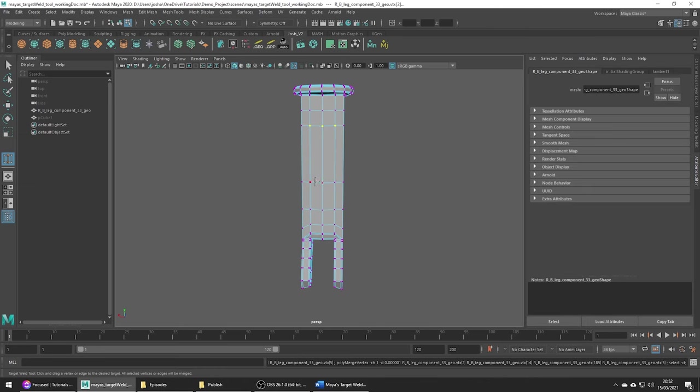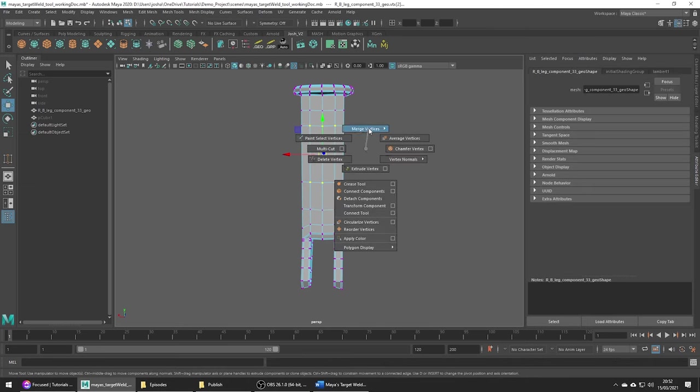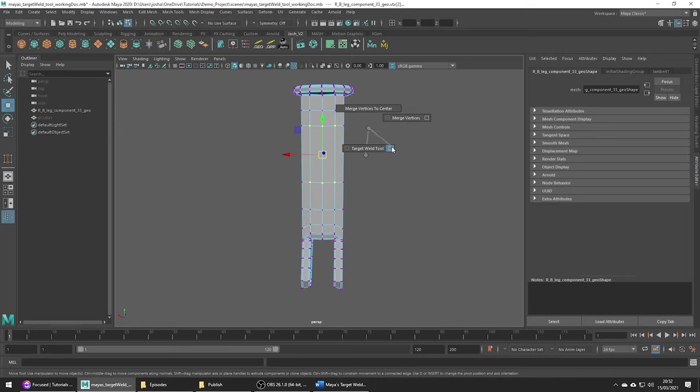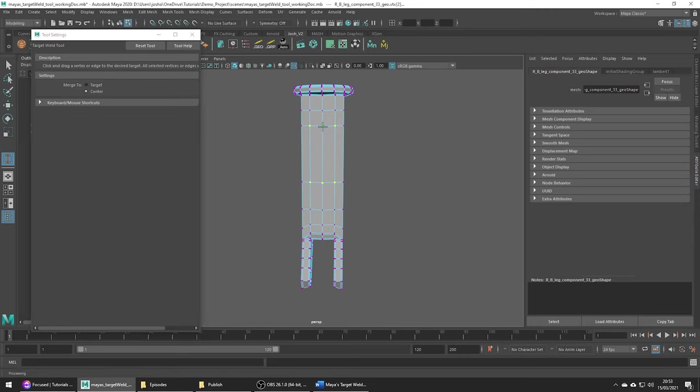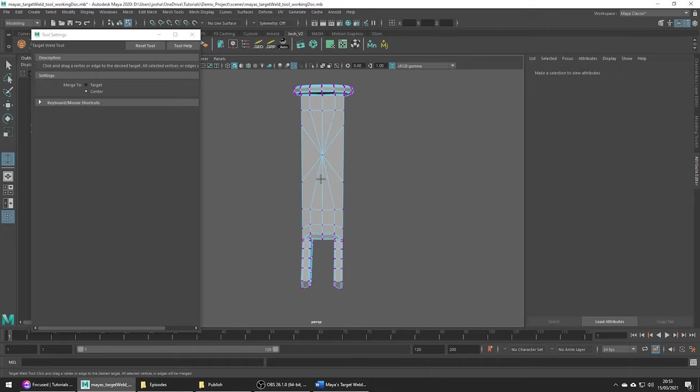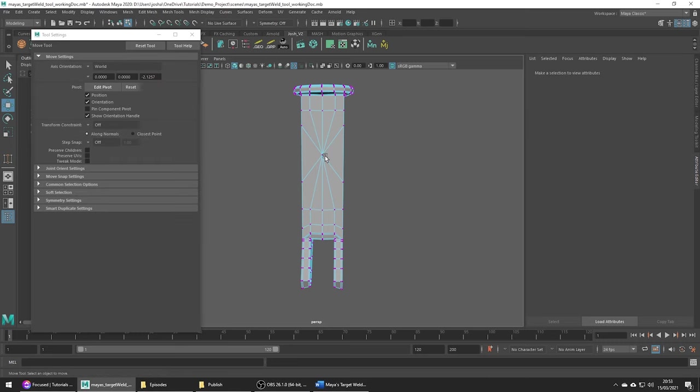Another thing which is useful is merging to the center. Just go into the tool settings and we can change this setting to center. If merge center is on, a green dot is going to be drawn on the orange line to indicate the center point. When we go ahead and release the mouse we can see how we now get a vertex in the middle where they've been welded.